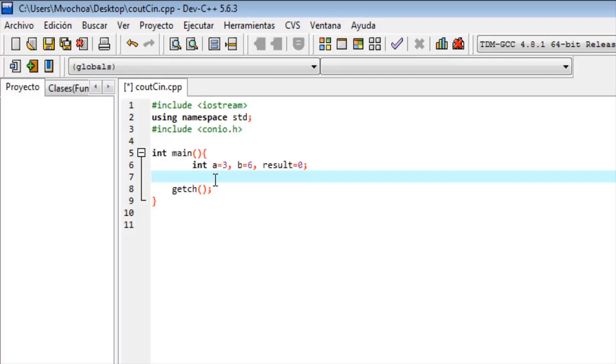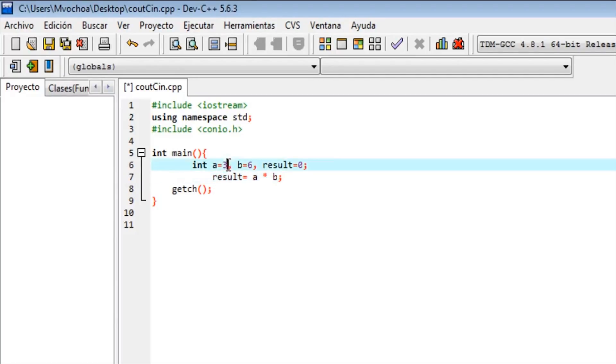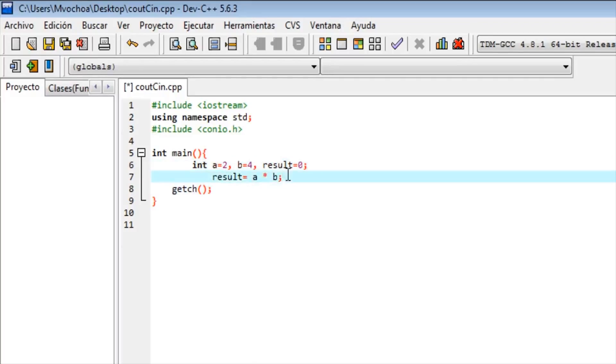If it shows the correct result or another result, result equals a times b. If we do the multiplication and the result gives us less than 10, it will print it. Obviously it won't give us less than 10. I'll change the values for smaller results. So if result has a value less than 10, it will print 'the result of a by b is less than 10'.